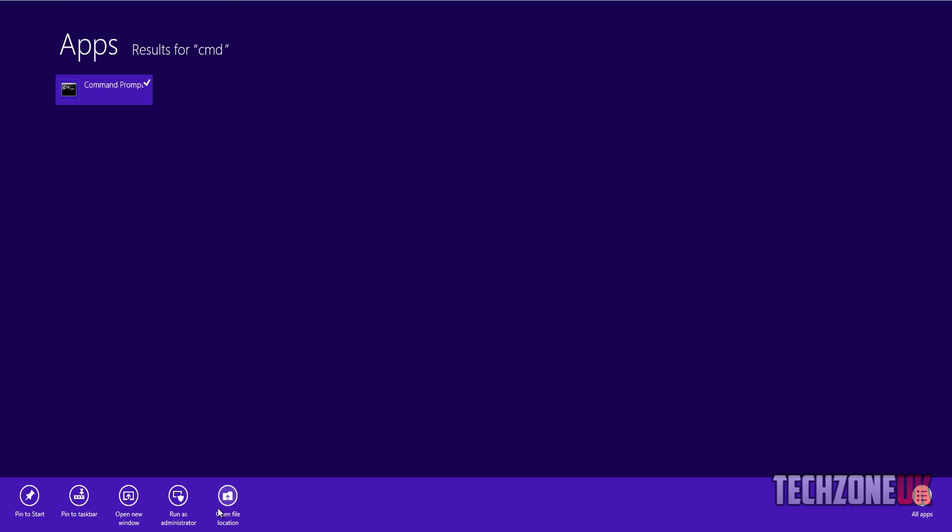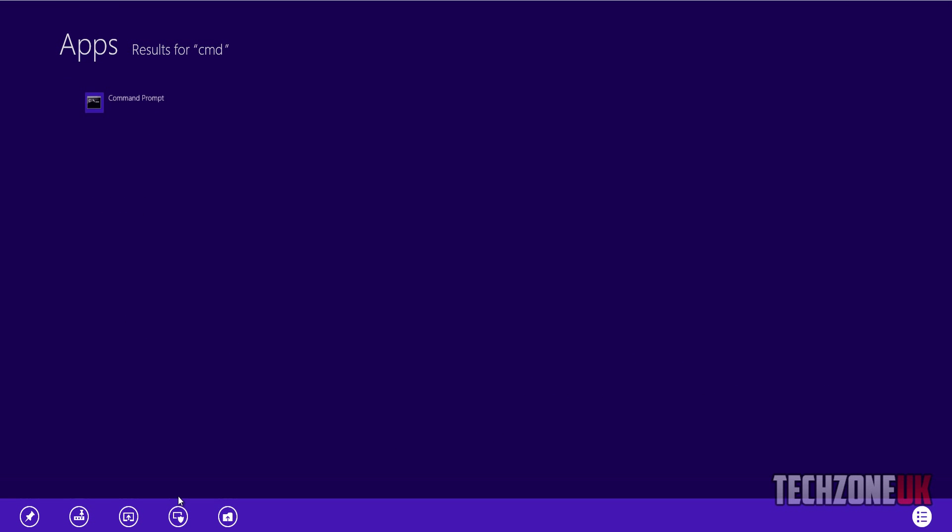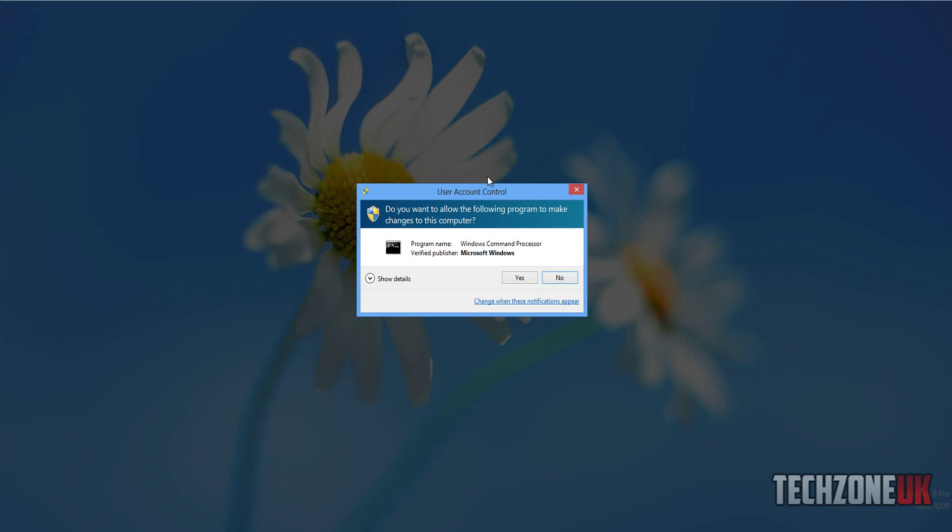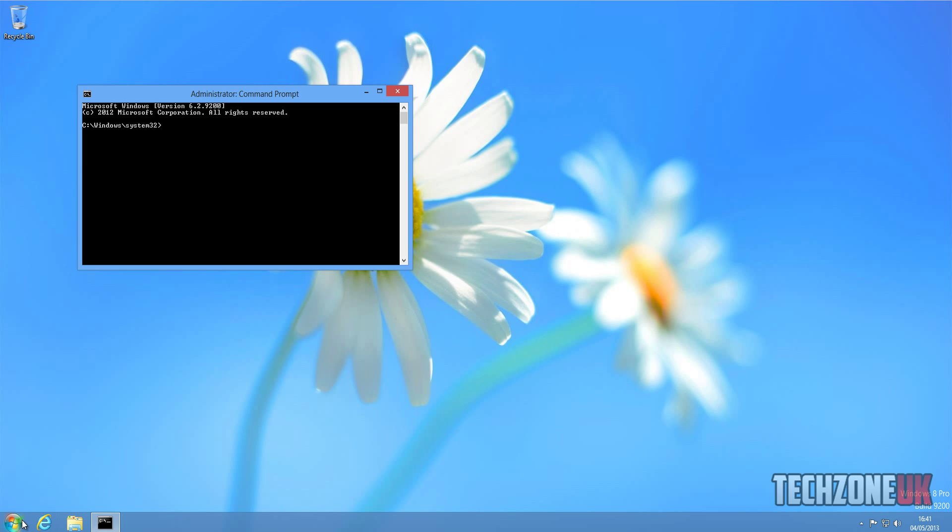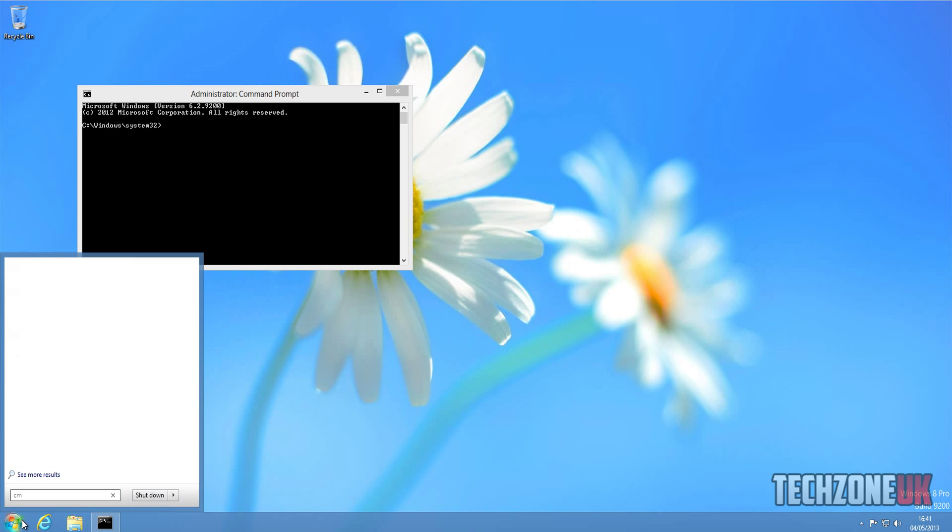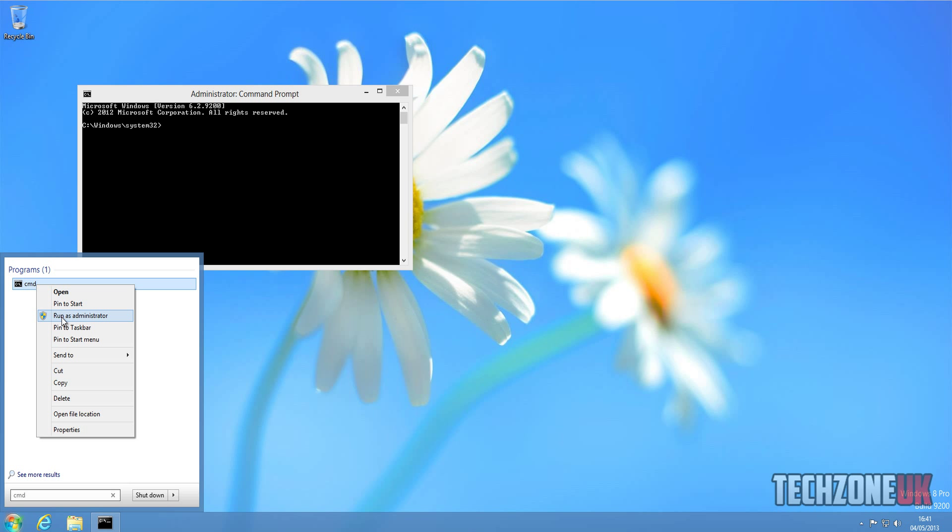Right click it and go to Run as Administrator. I'm going to hit yes here. Or if you've got the start menu, you just type in CMD, right click, Run as Administrator there.